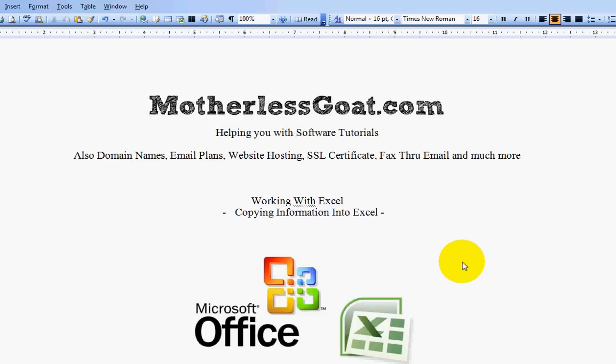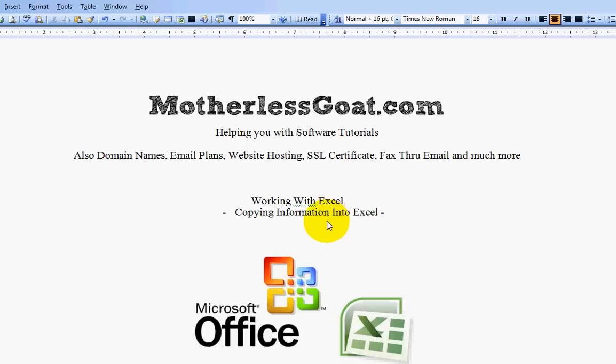Alright, thank you for watching. This is a video tutorial about working with Excel. In this video tutorial, I'm going to show you how to copy information, move stuff around in your Excel file, or copy information from other sources into your Excel file.